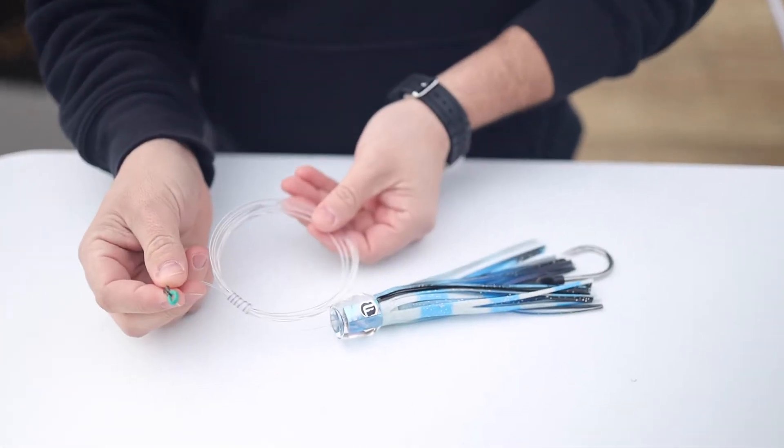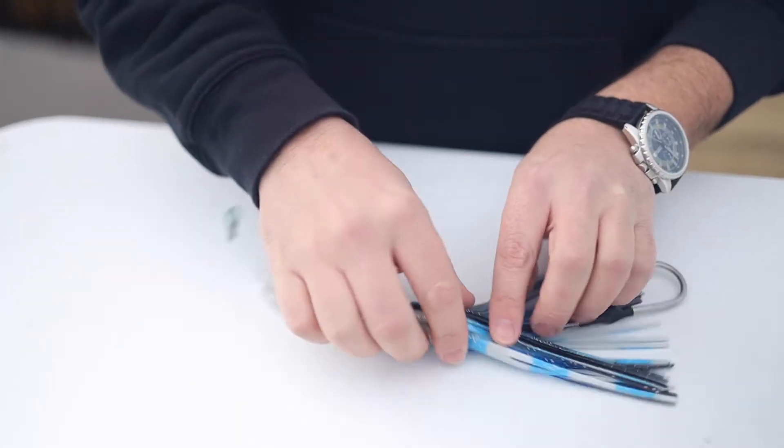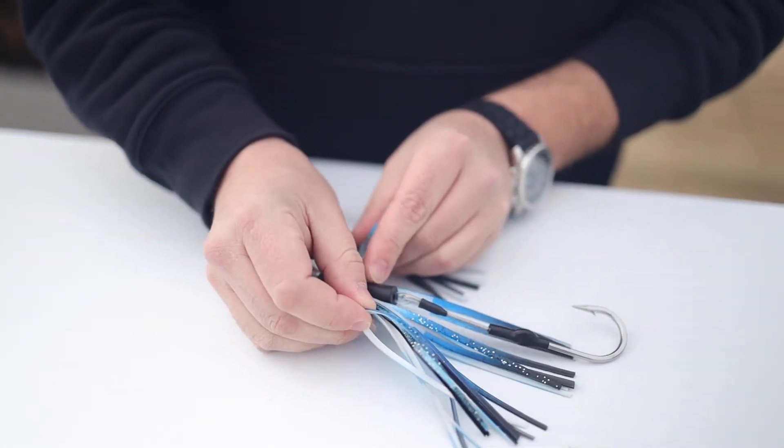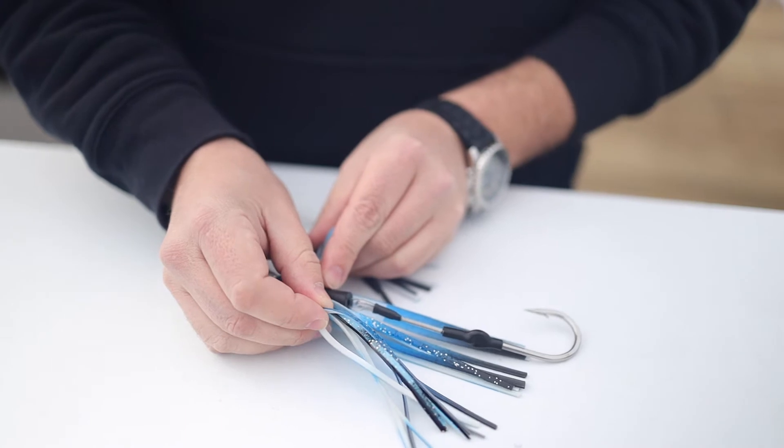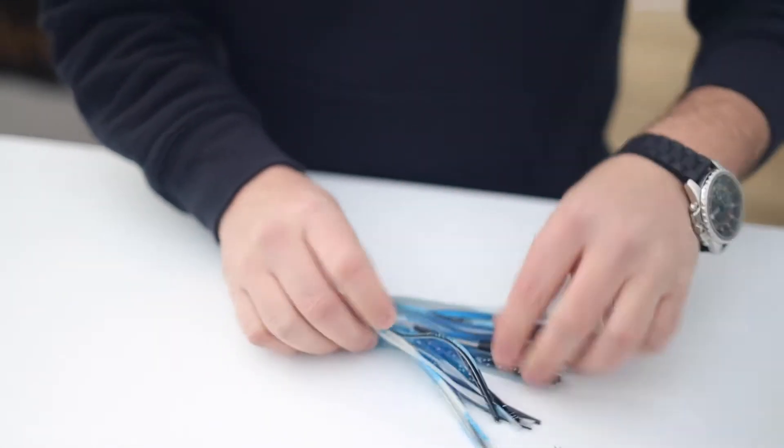We also have a chafe tube loop end on one side, and then inside the lure, all of them have the hook locks that allow you to keep those lures pulling straight and true.